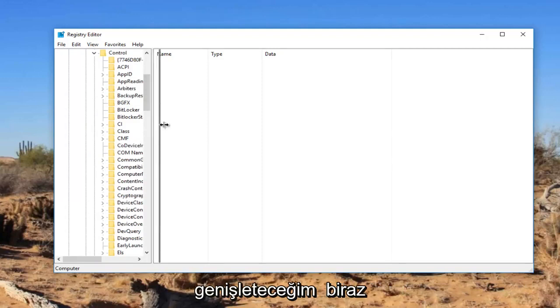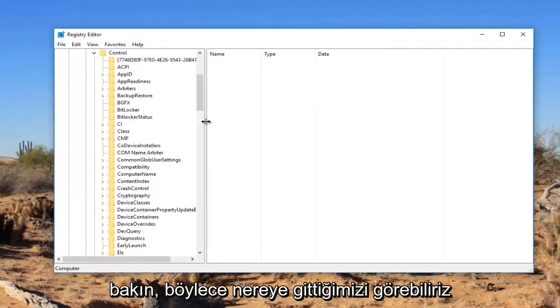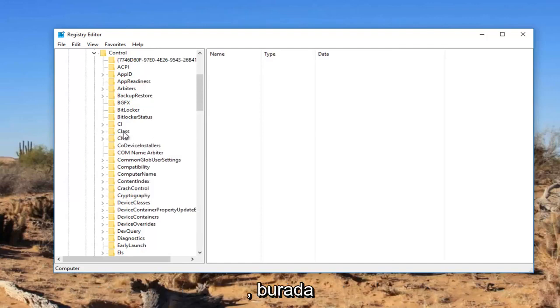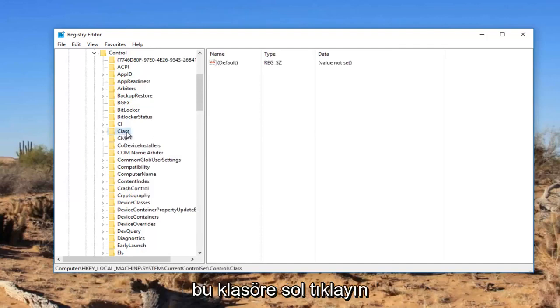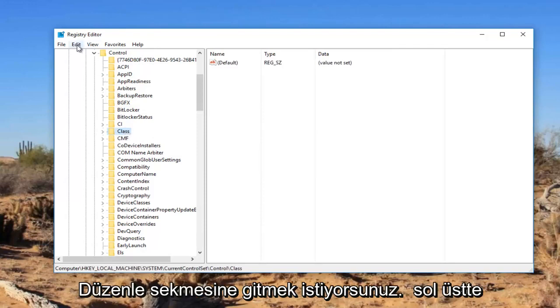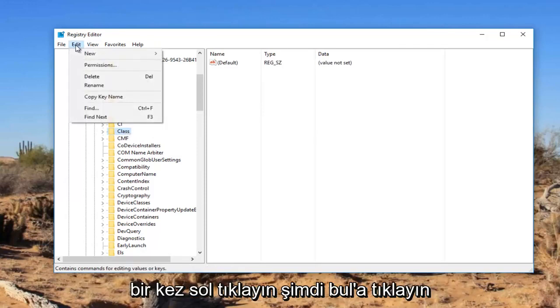I'm going to expand the view a little bit so we can see where we're going. There should be a folder named class right here. Left click on this folder. While this is selected, go up to the edit tab at the top, left click on it once, then left click on find.